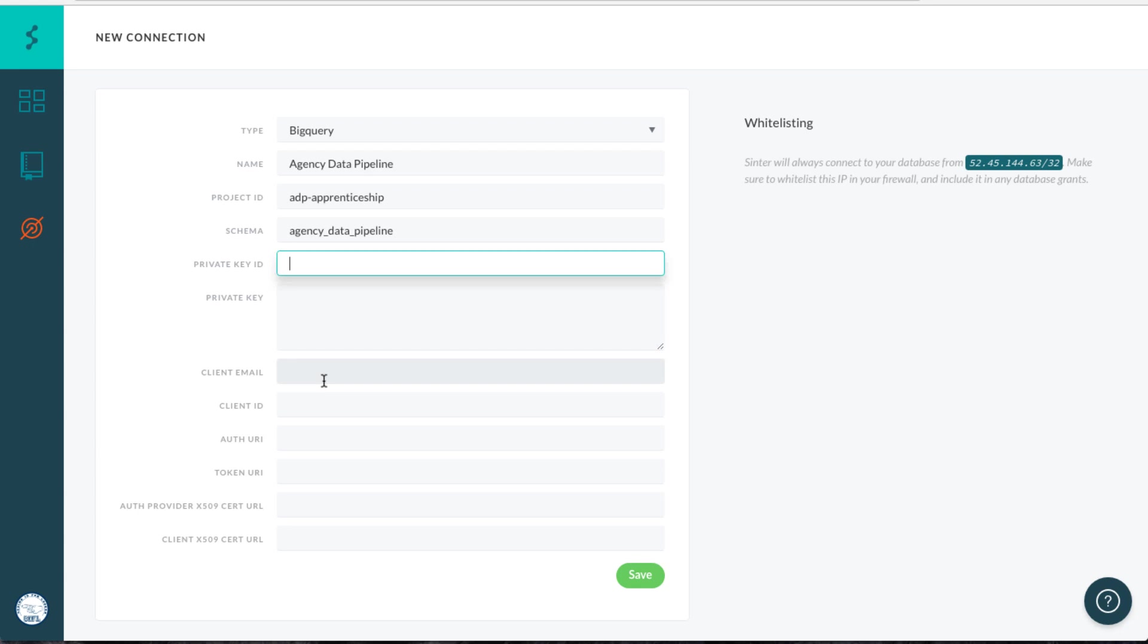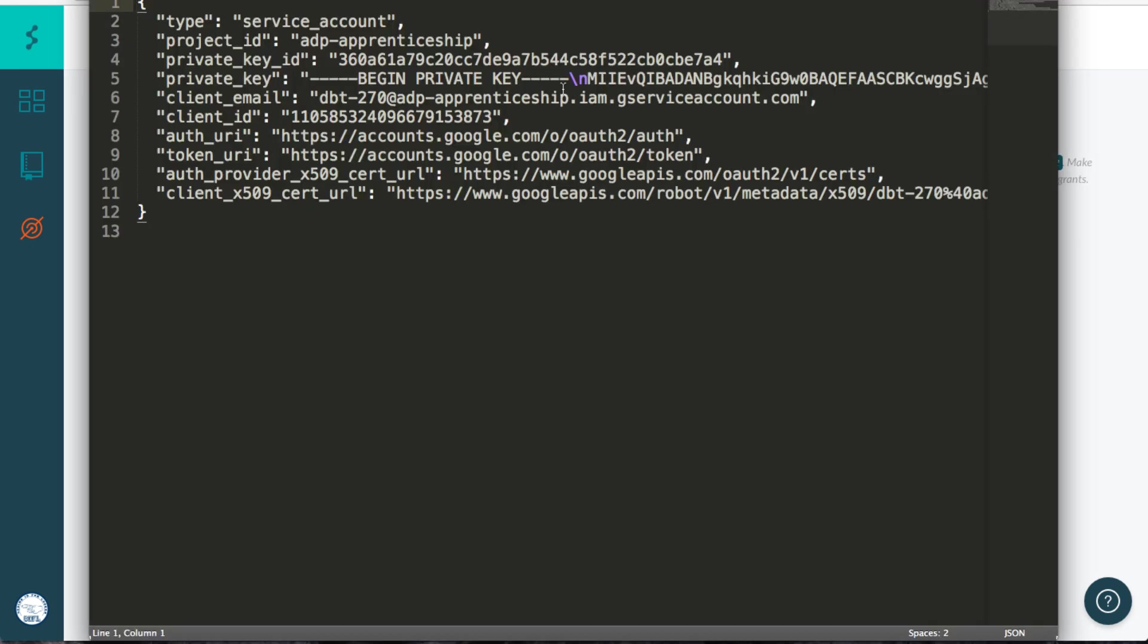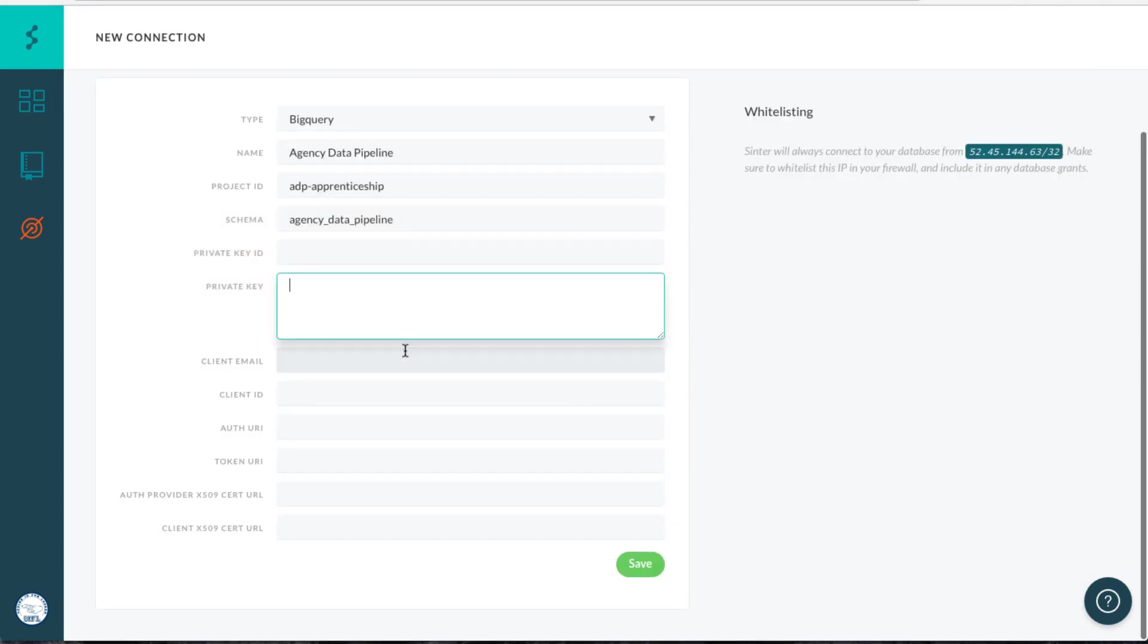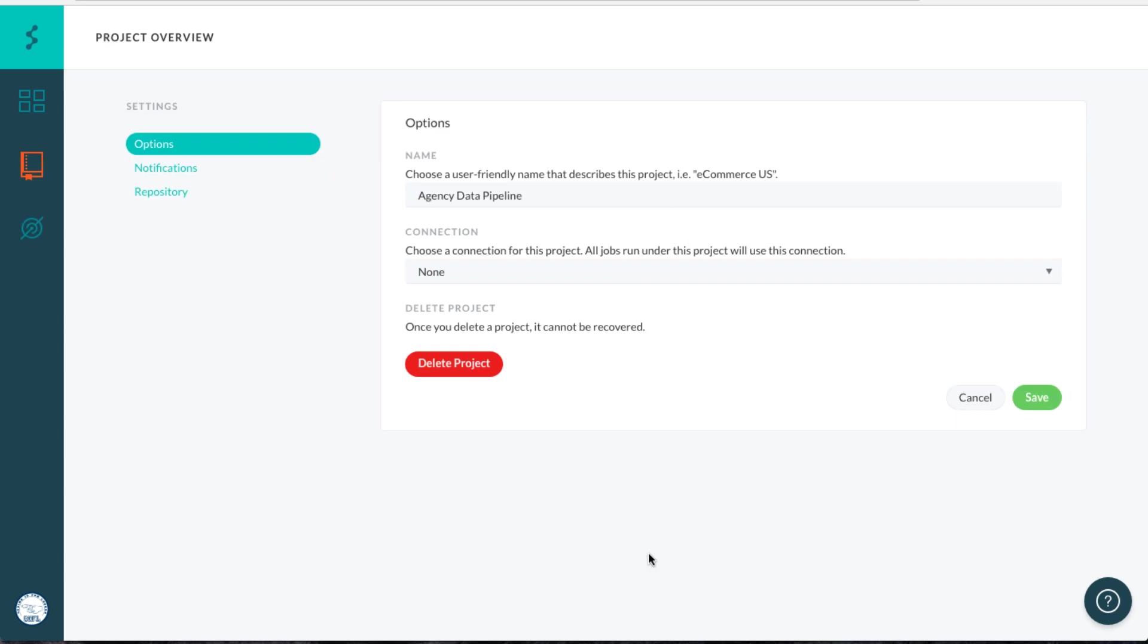The one tricky thing is your actual private key in this field. You're going to have to replace all these new lines, these forward slash N new line characters. Just delete those and actually tab return a new line. So you'll end up with a paragraph instead of everything on one line. All those other fields should be straightforward. When that's done, you save that.